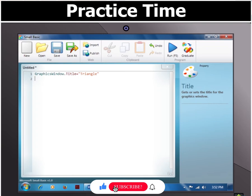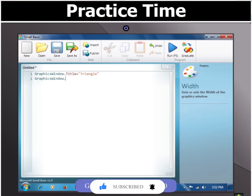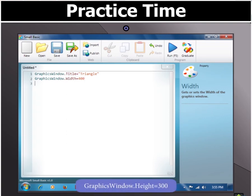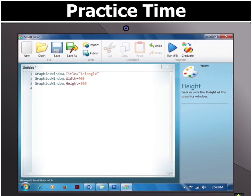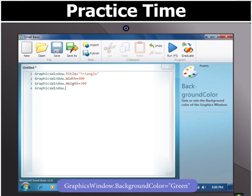Then, to set the width of the window, type GraphicsWindow.Width = 400. Similarly, to set the height of the window, type GraphicsWindow.Height = 300. Since we have to set the background color of the graphics window as green, we type GraphicsWindow.BackgroundColor = "green".